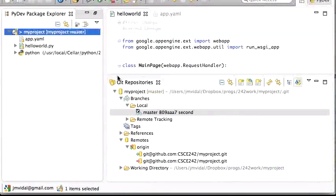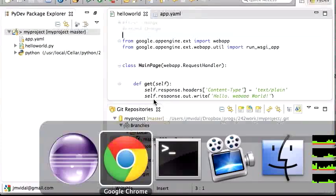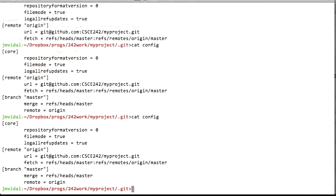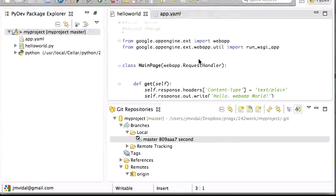Just to make sure everything is correct, at the end your config file should look like this. If you want, you can skip all the GUI steps and just edit the config file directly to look like this — obviously your project-specific URL will be different, but the structure will be exactly the same. Sometimes it's a lot easier to just edit a text file rather than trying to figure out all the menus.